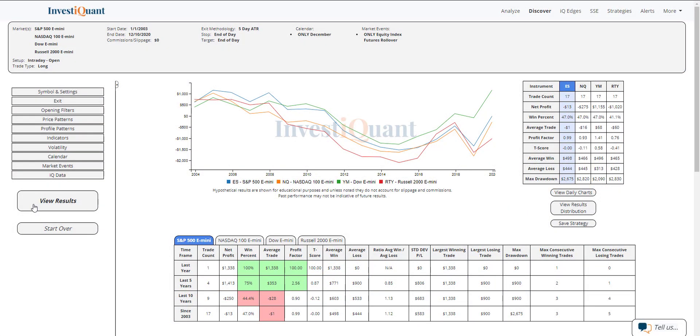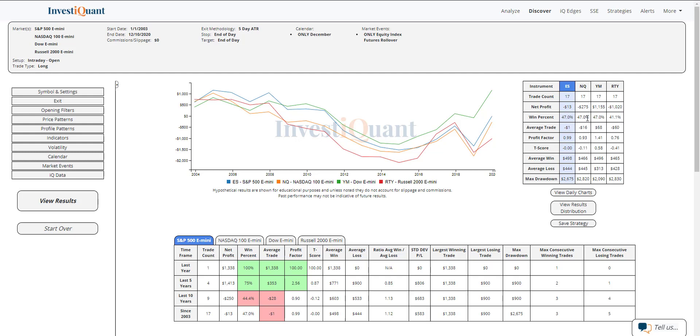Let me go ahead and hit View Results and we'll take a look. Here we go. So these are the results of going long at the open, 9:30 a.m. Eastern time, exiting at the close, 4:15 p.m. Eastern time, on the equity index futures rollover date, which is always a Thursday here in December. Historically we've got 17 samples dating back to 2003. If we look at the win rates on them, 47% on three of them, 41% on the Russell. So the Russell is the only one that is different than the others.